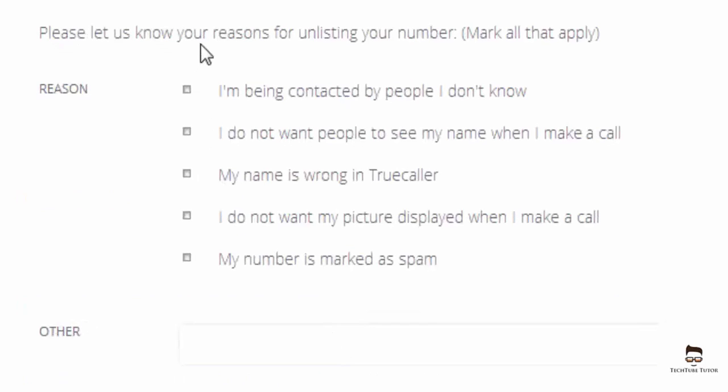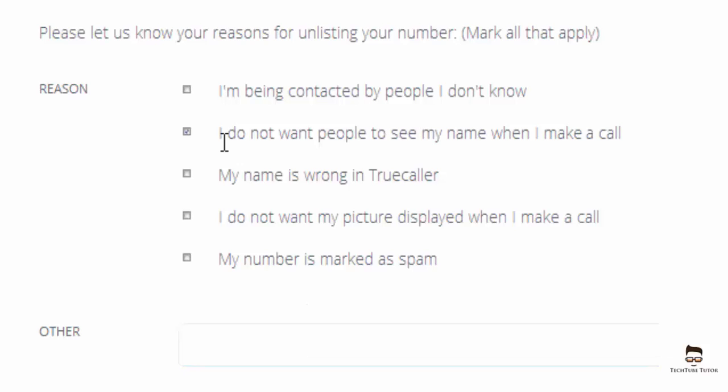Then you have to select the reason for unlisting your phone number. You can select multiple reasons or else enter any other reason in this box provided. I will select that I do not want people to see my name when I make a call.